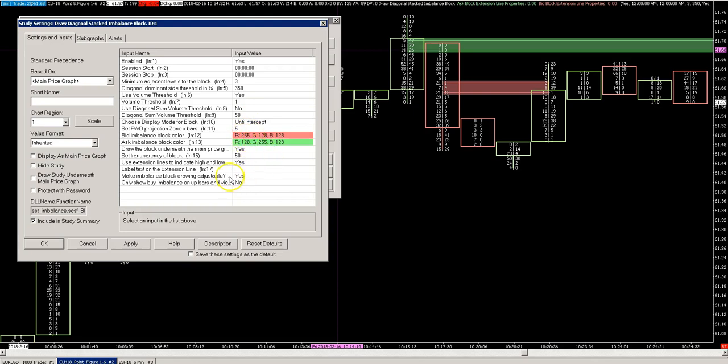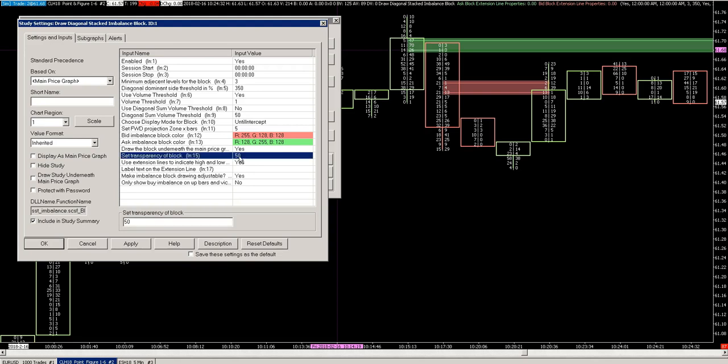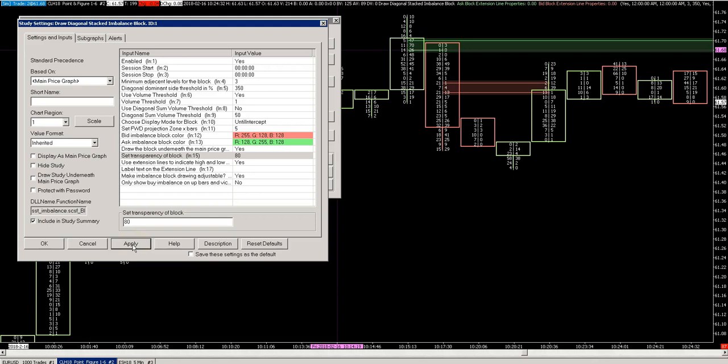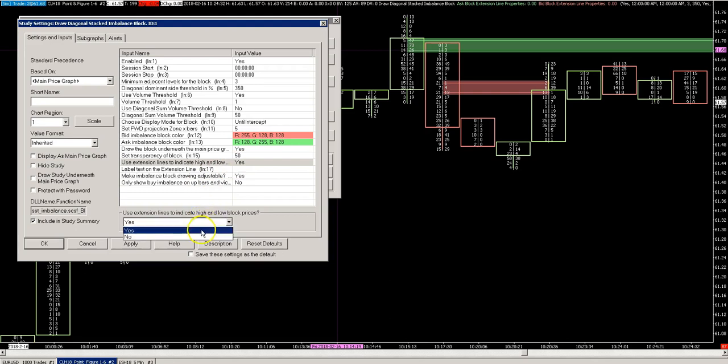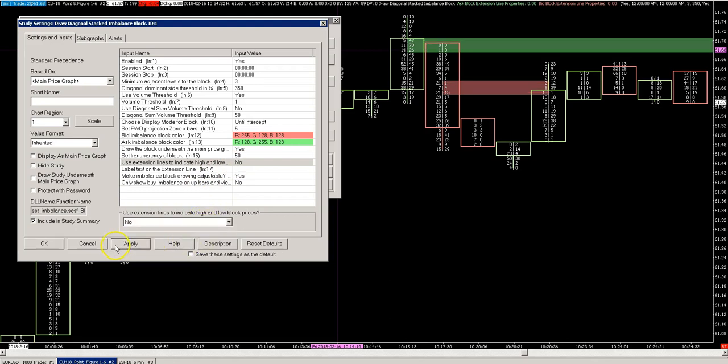Other settings of this study: color is obviously obvious, won't go through that. You can draw the block on top of the main price graph - for some it's useful. The transparency level will give you a different look and feel. If you have a higher transparency level, it will obviously change the way this looks. So that's all adjustable. You can use the extension lines here, visible. If you don't want to use them, you can just set this to no.